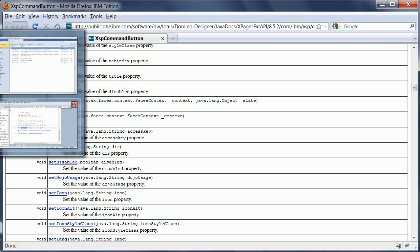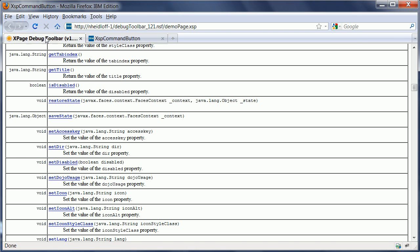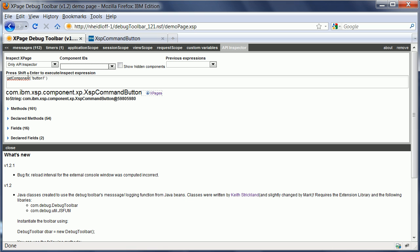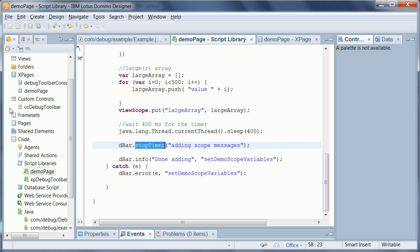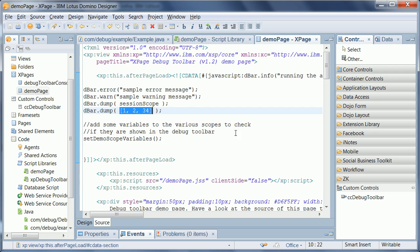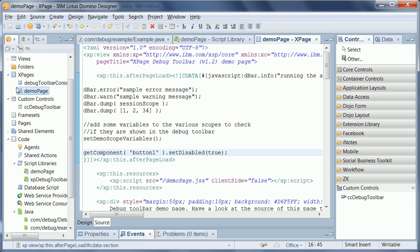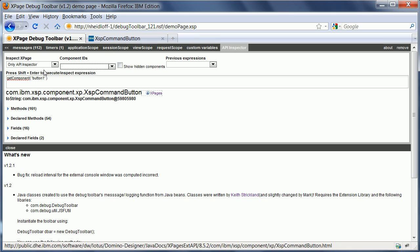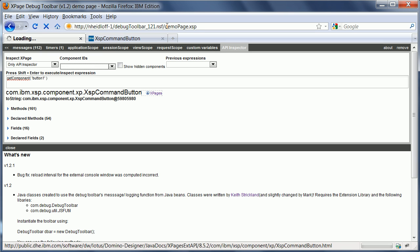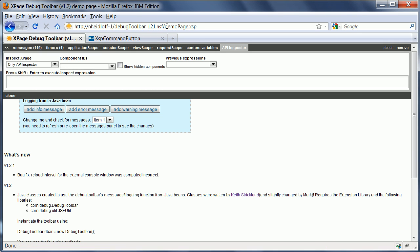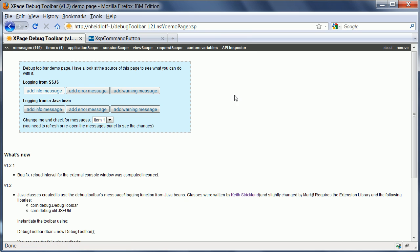Now, the way I would do that is basically copy and paste this code. Get component button one. And then I go in designer and add the following code here. Get component button one. And set disabled is the function that we just found. So when I save it and go back and then I do a refresh of this page. And I need to minimize this one here. You can see that the button is now disabled, which I just did using Java code from my server-side JavaScript.